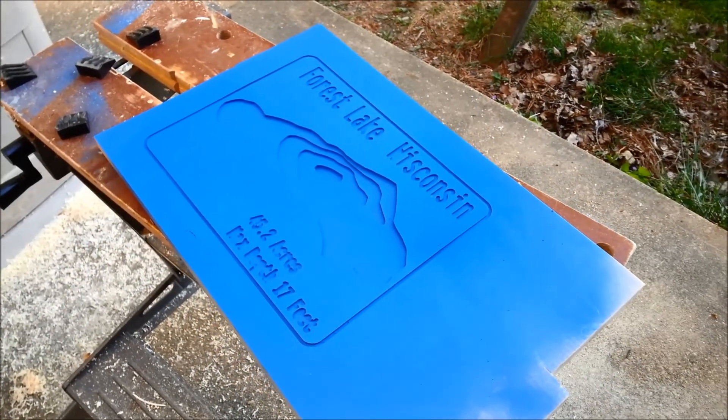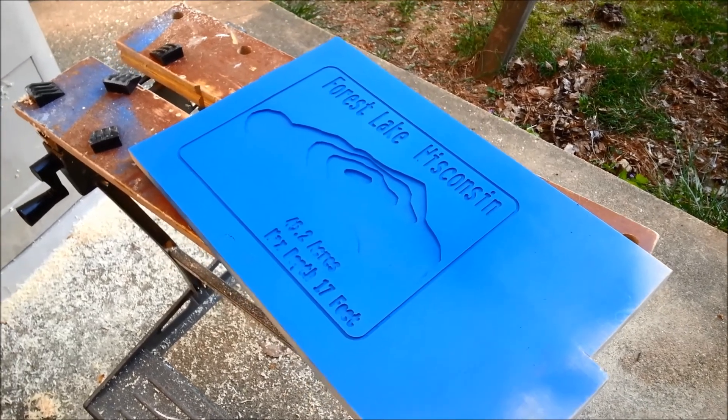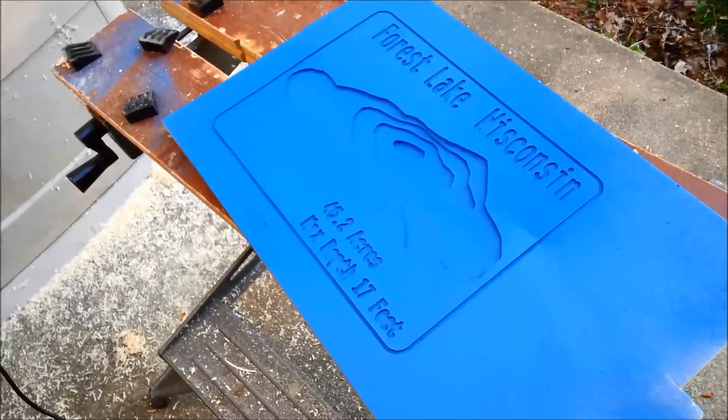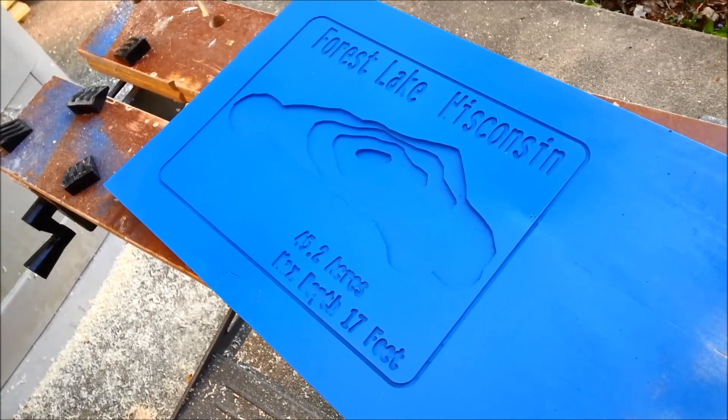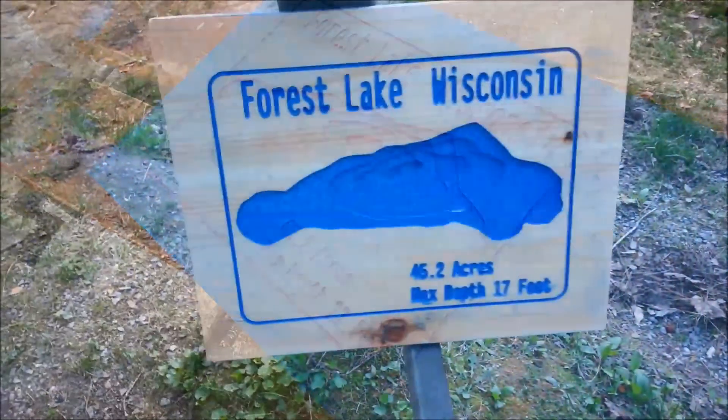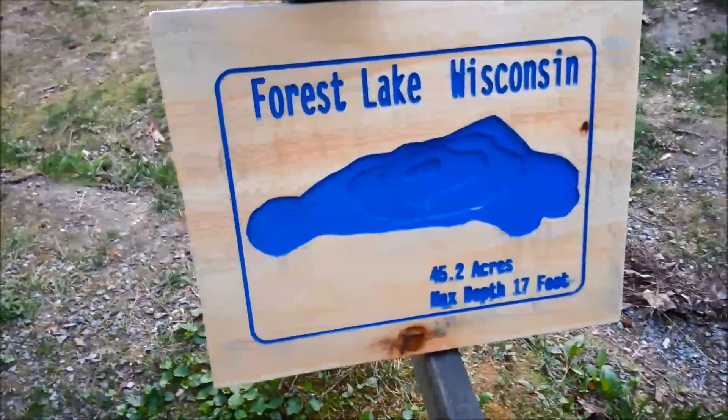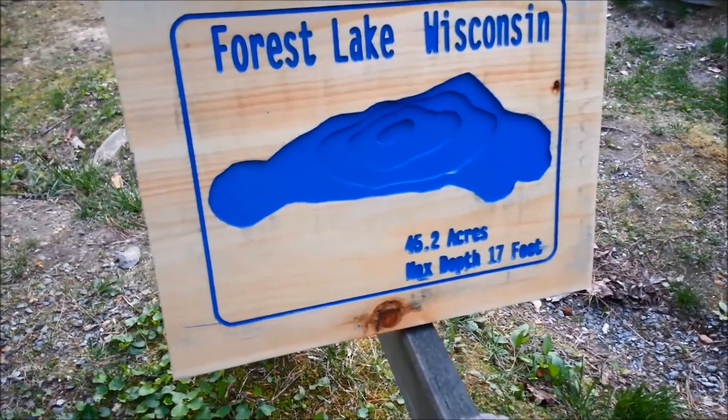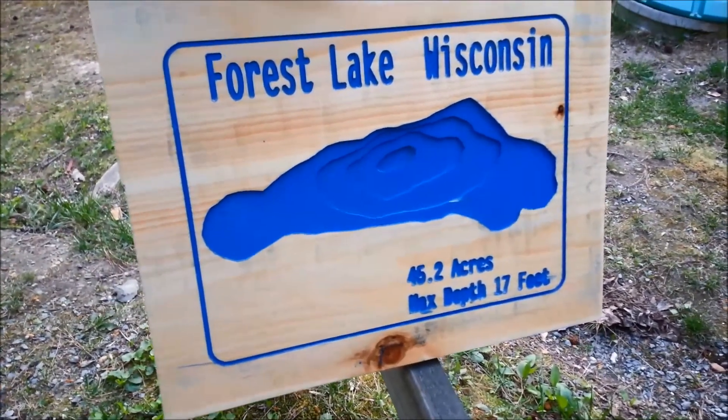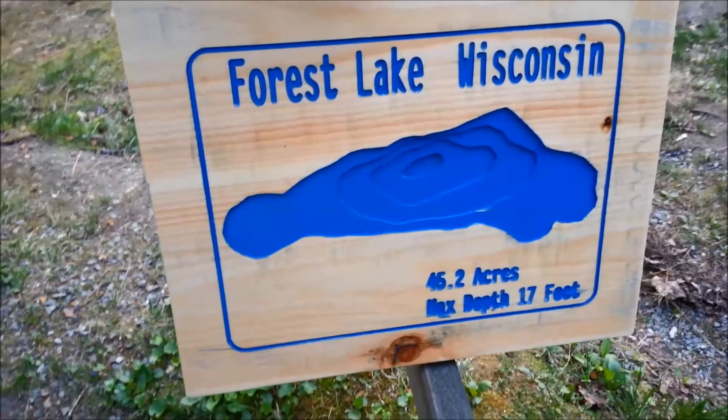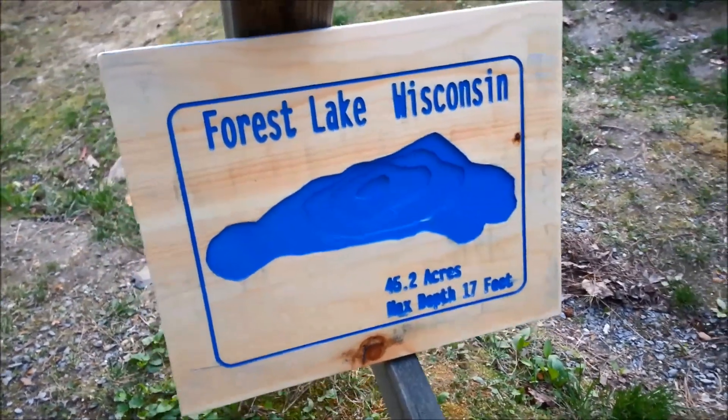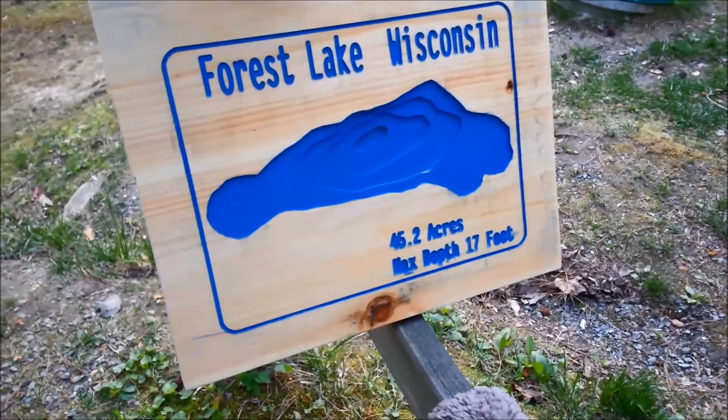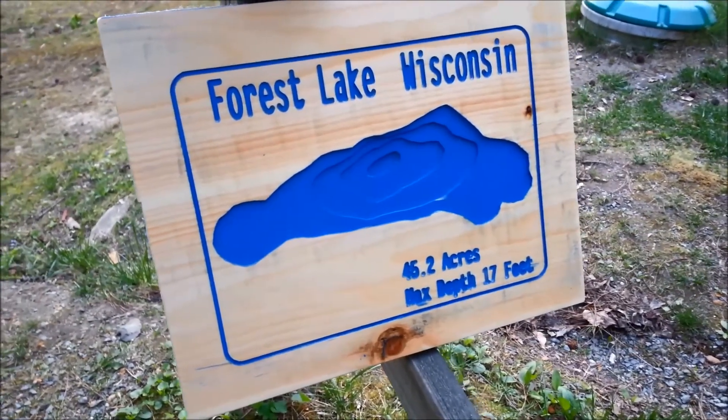Spray painted blue. We'll sand off the outside so that the lake and the letters and numbers are still blue. And that shows the sign. Came out pretty good. Need to make sure that my text is a little bit larger next time. Check the simulation a little more closely. But that shows the contours of a small lake in Wisconsin. Thanks very much for taking a look.